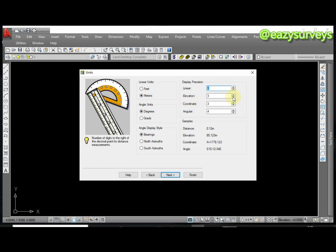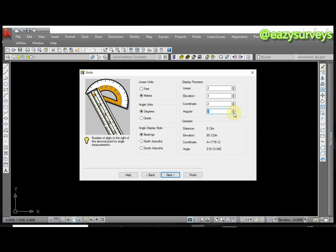For elevation, if you're working with elevation you can leave it at 3. For the coordinates depending on your work ethics you can decide to leave it at 3, but I'm going to leave it at 2. For your angular precision, of course we have degree and minutes on our survey plans, not degree minutes and seconds which is 3. I'm going to make it 2 which is degree and minutes.